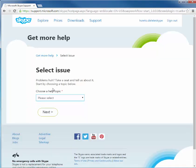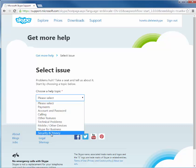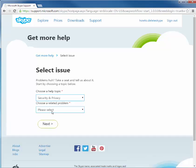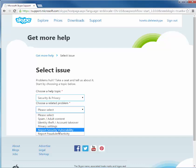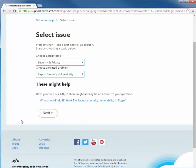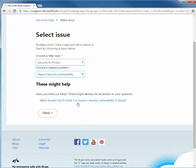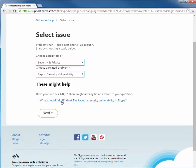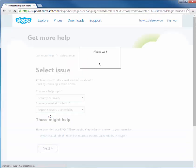So when you sign in, you will have an issue you're going to select. Mine in this case was security and privacy and a report security vulnerability. Now it will show you an FAQ for it, but you're just going to want to click next.